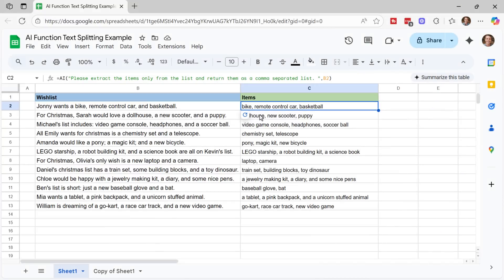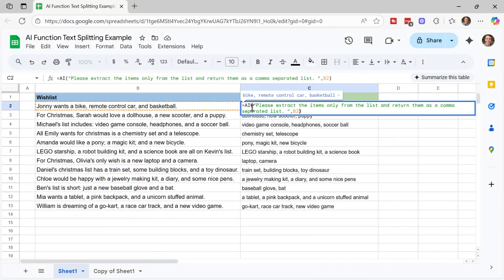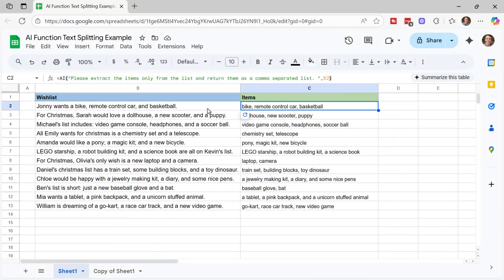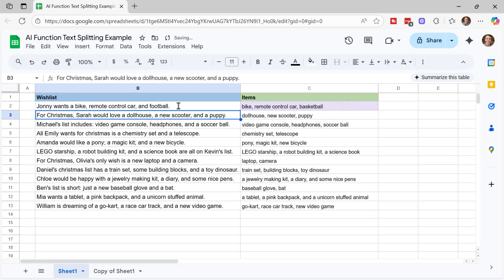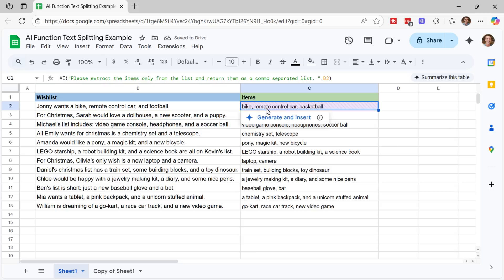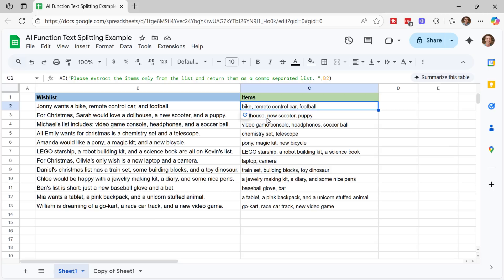I like the way Google handles recalculation with its AI function in Google Sheets, which is similar to the Copilot function. So if we go make a change to the cell here, you can see that the cell now has this kind of purple grayed out look to it. And when we click on it, we can click generate and insert to perform recalculation.